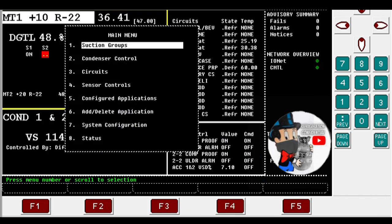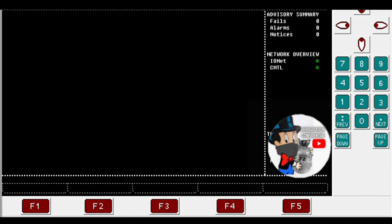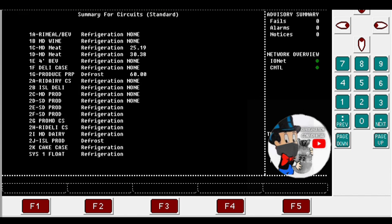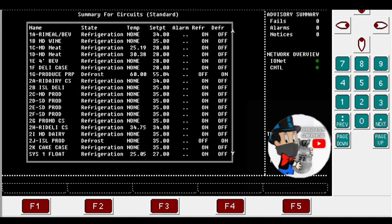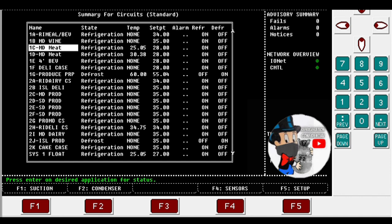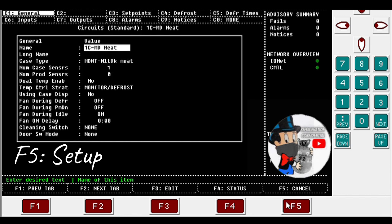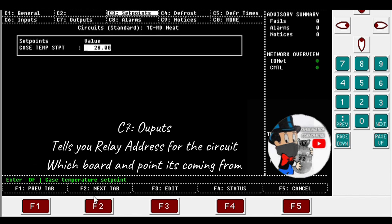So now we're gonna have to look for the ROs. Same thing, circuits. So we're gonna be looking for a volunteer. Let's see, one charlie multi-dig meat. Let's pick that one. So F5 setup.